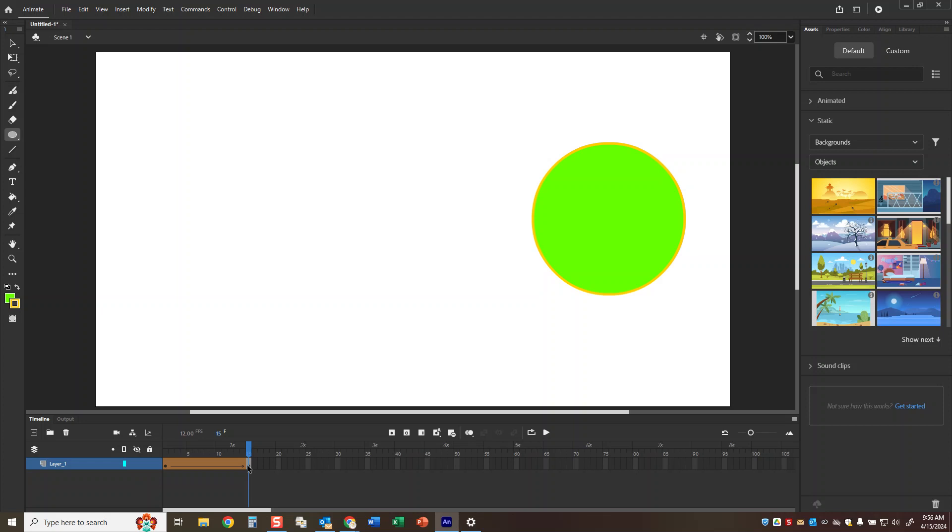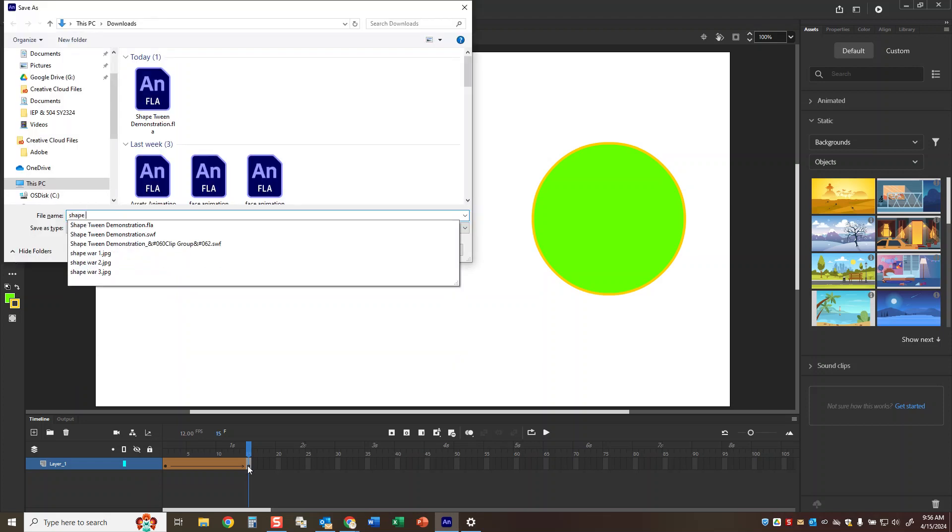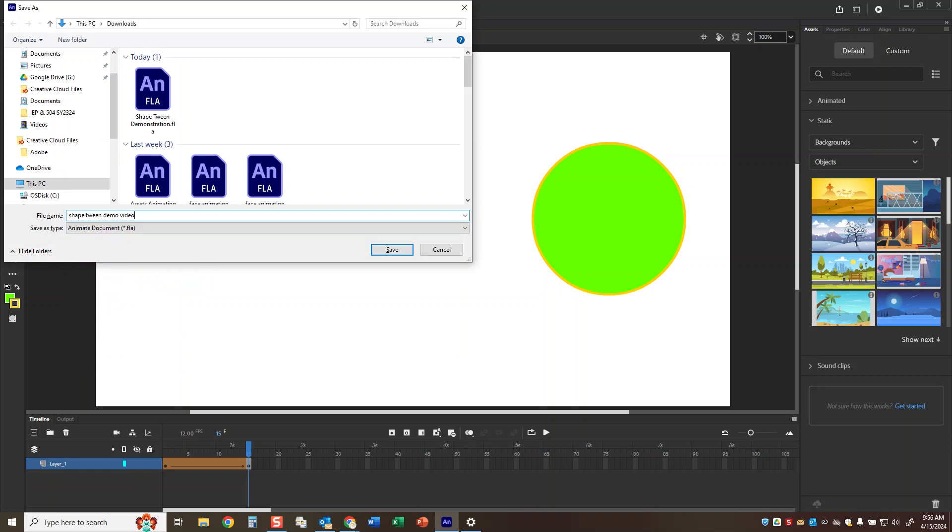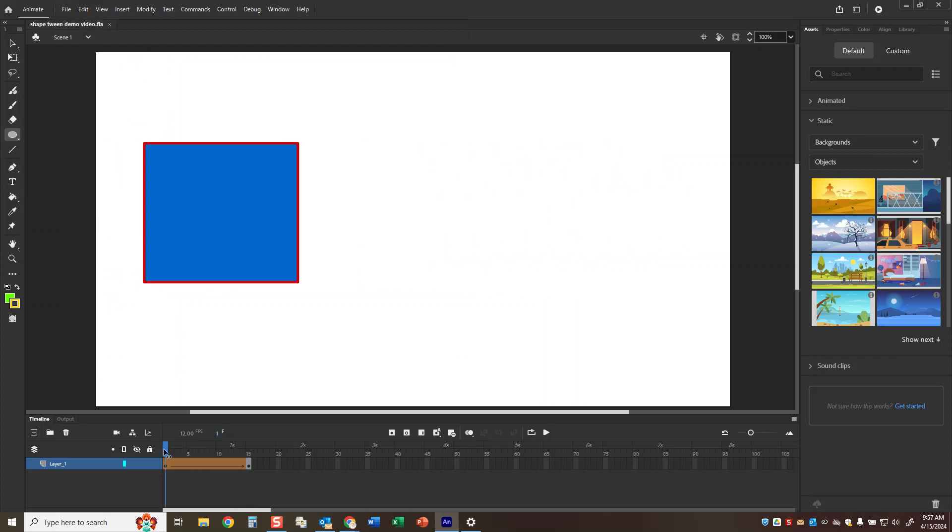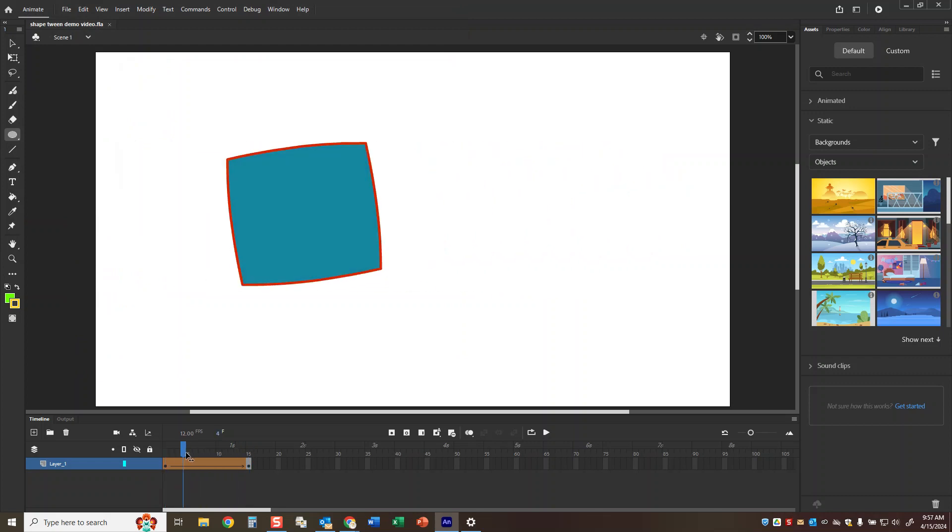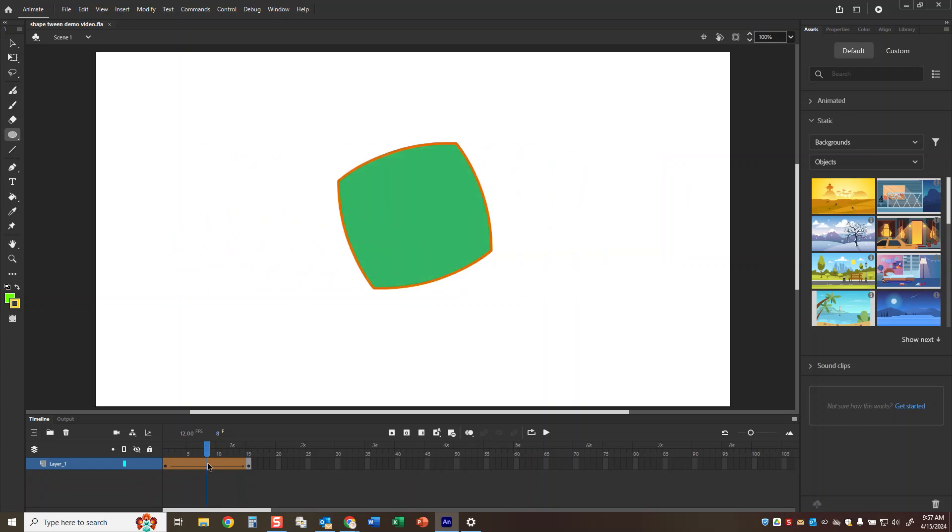So we want to make sure we save. I'll call this shape tween demo video. Now we have our shape tween happening. It's going from a rectangle to a circle.